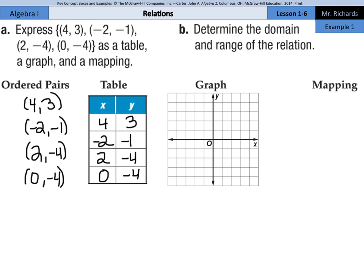When we pull these out into the graph, for (4, 3) we go over the x-axis 1, 2, 3, 4 and up 1, 2, 3. Next, (negative 2, negative 1): starting from the origin, go back negative 2 on the x, and down to negative 1. Then (2, negative 4): over to 2, down to negative 4. And (0, negative 4): not going anywhere on the x-axis, just down to negative 4. And that's the graph.